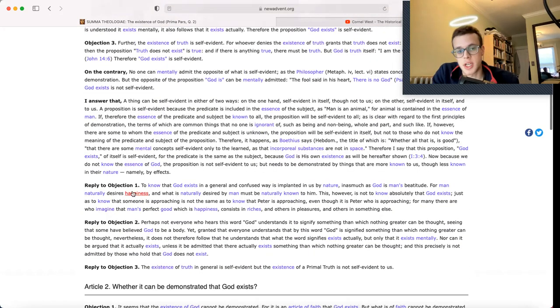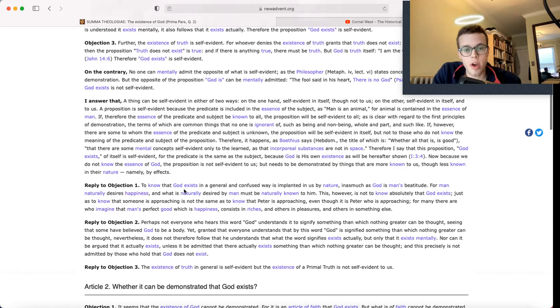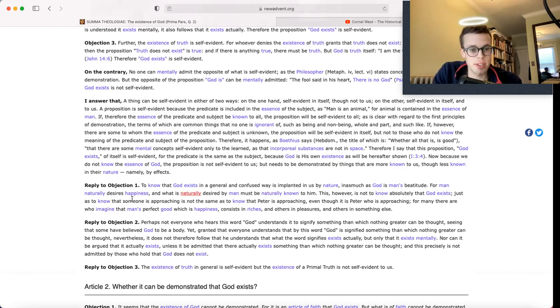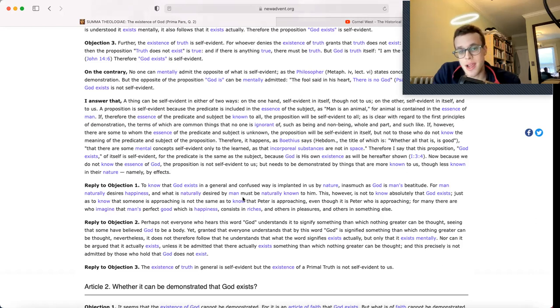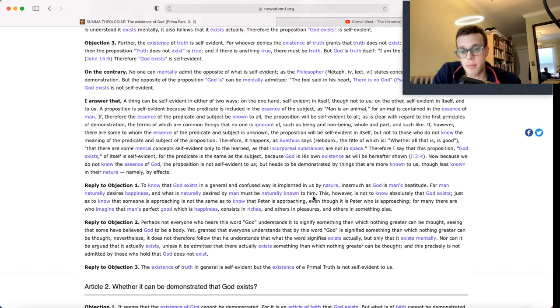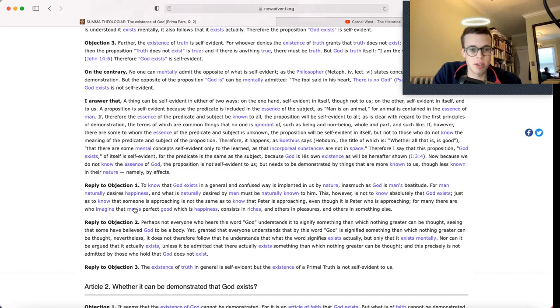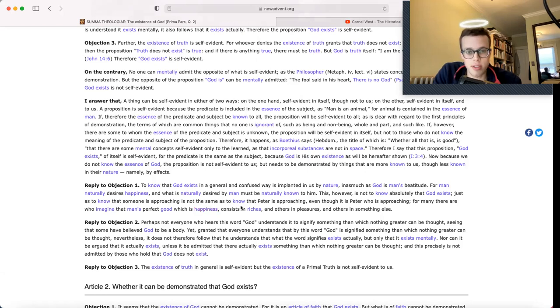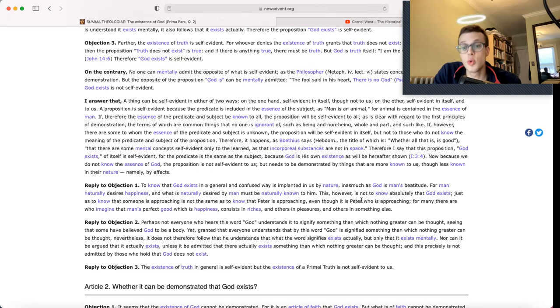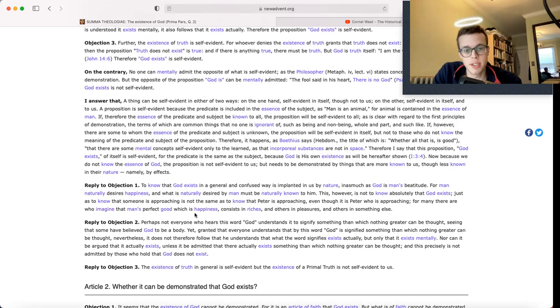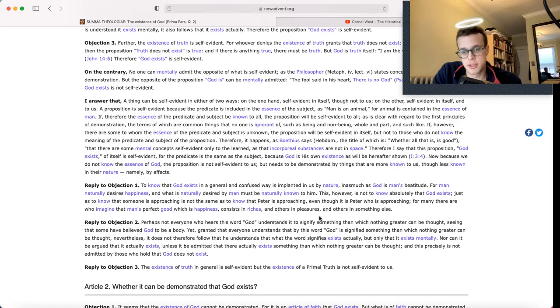Reply to Objection 1: To know that God exists in a general and confused way is implanted in us by nature, inasmuch as God is man's beatitude. For man naturally desires happiness, and what is naturally desired by man must be naturally known to him. This, however, is not to know absolutely that God exists. Just as to know that someone is approaching is not the same as to know that Peter is approaching, even though it is Peter who is approaching. For many there are who imagine that man's perfect good, which is happiness, consists in riches, or in pleasures, or in something else.